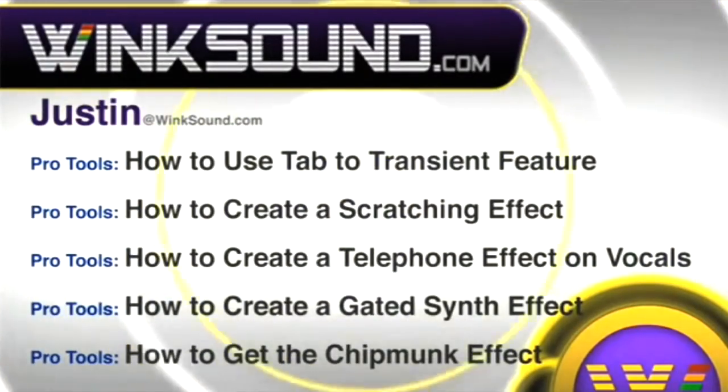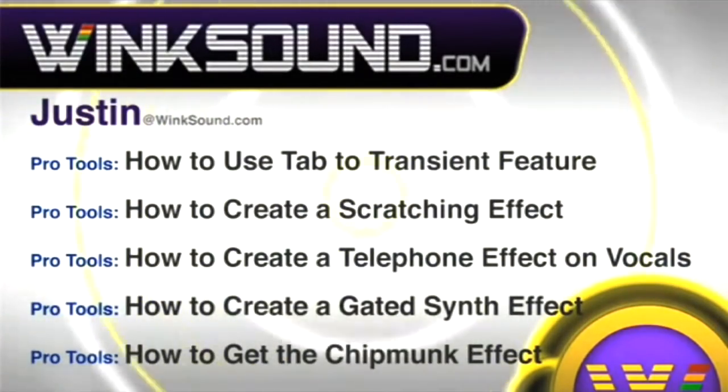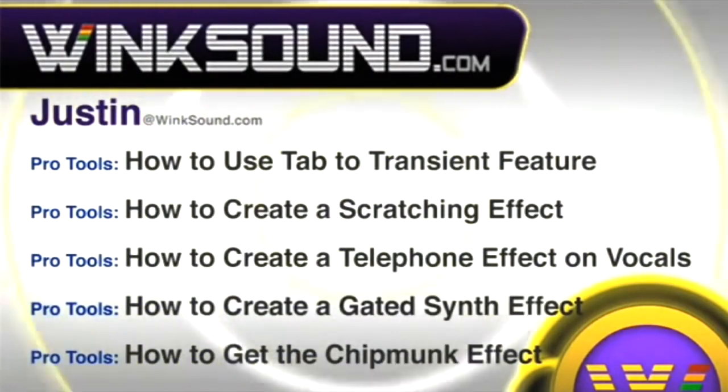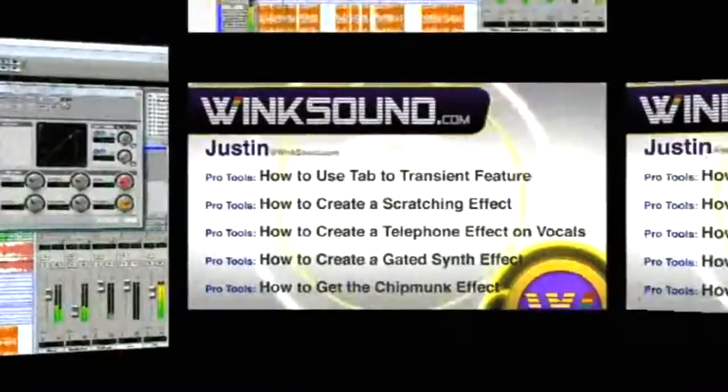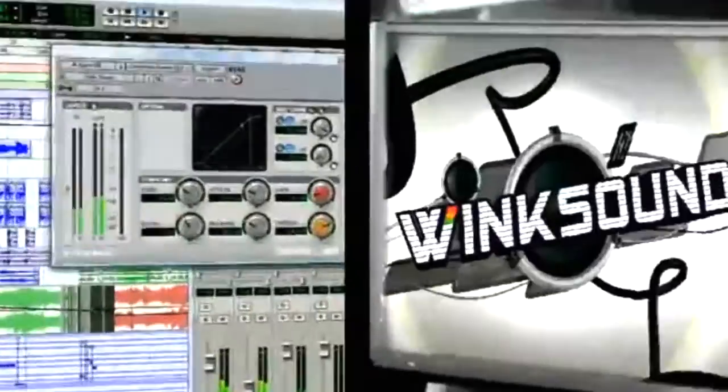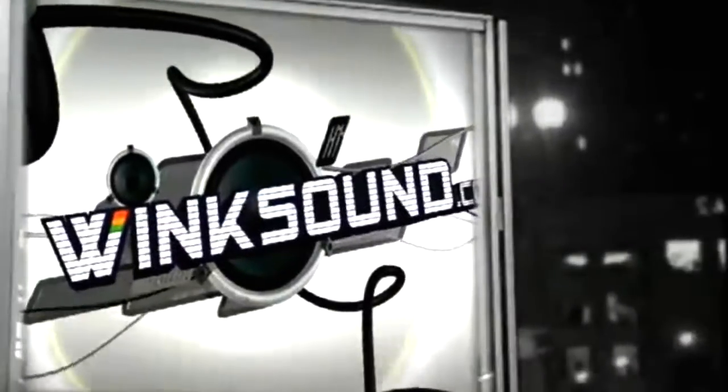You can always get in touch with justin@winksound.com and check out more of Justin's videos, including these titles featuring the new Pro Tools 8, now available on demand at winksound.com.